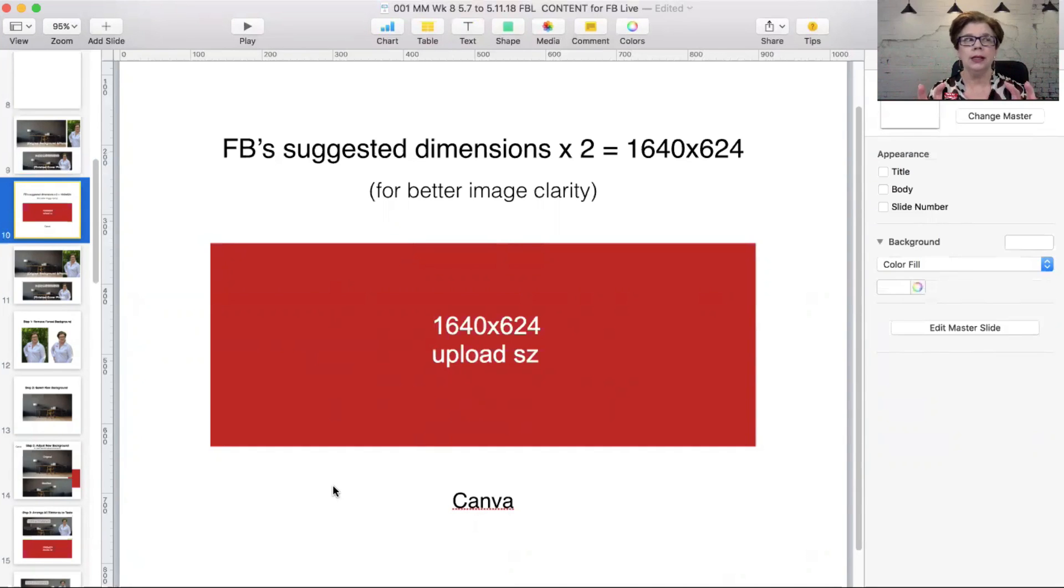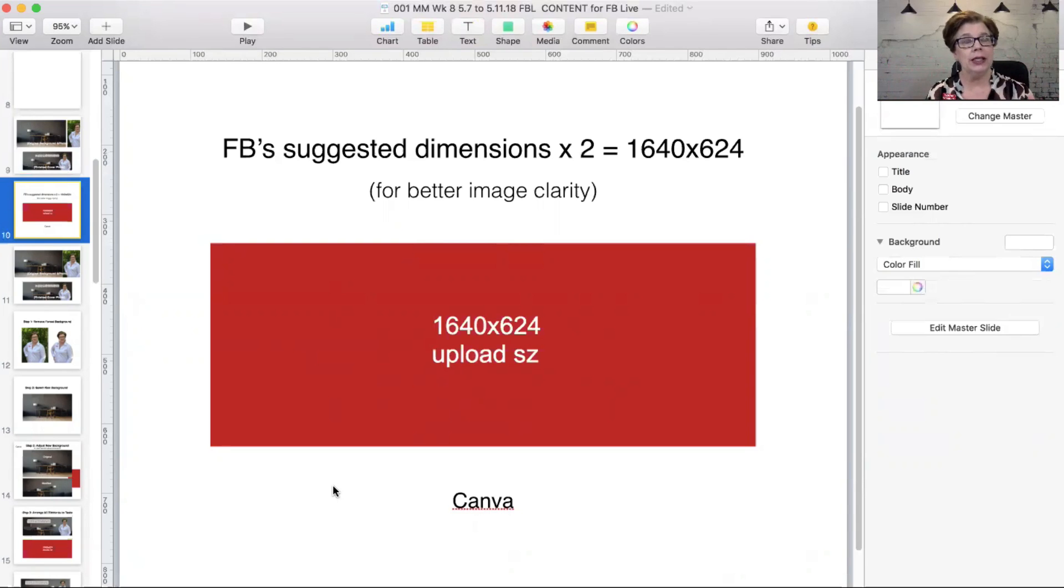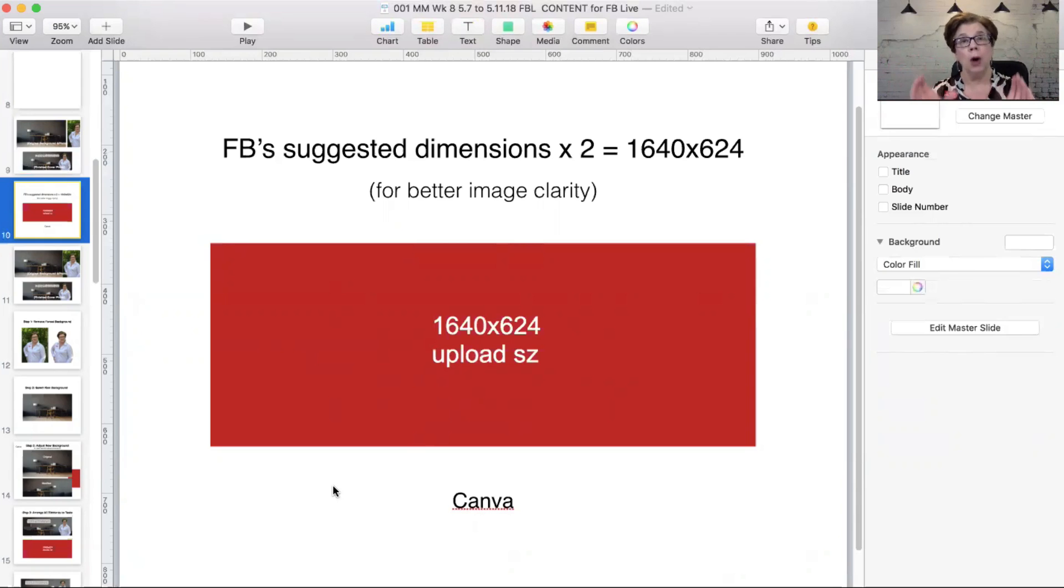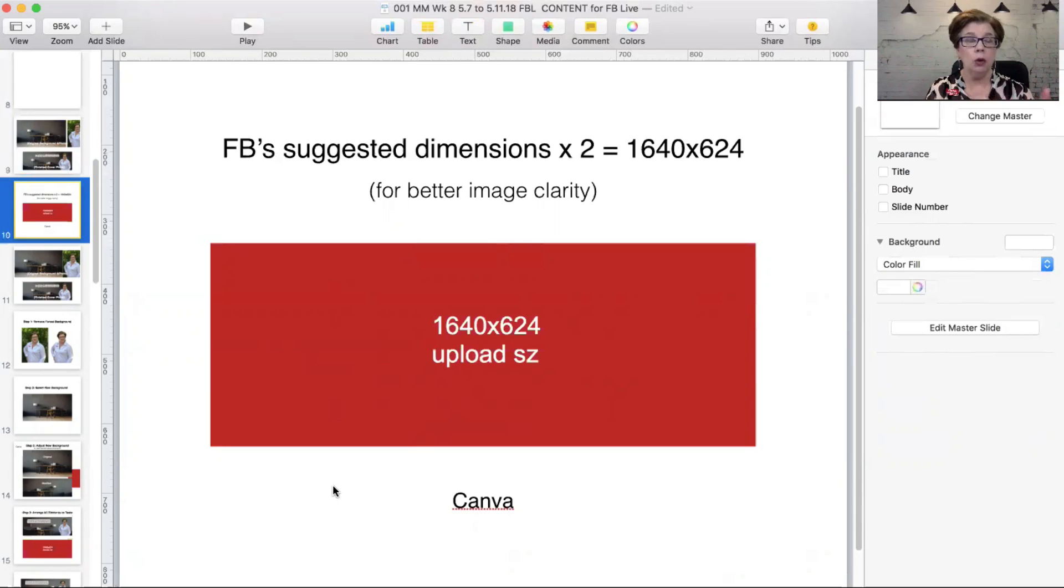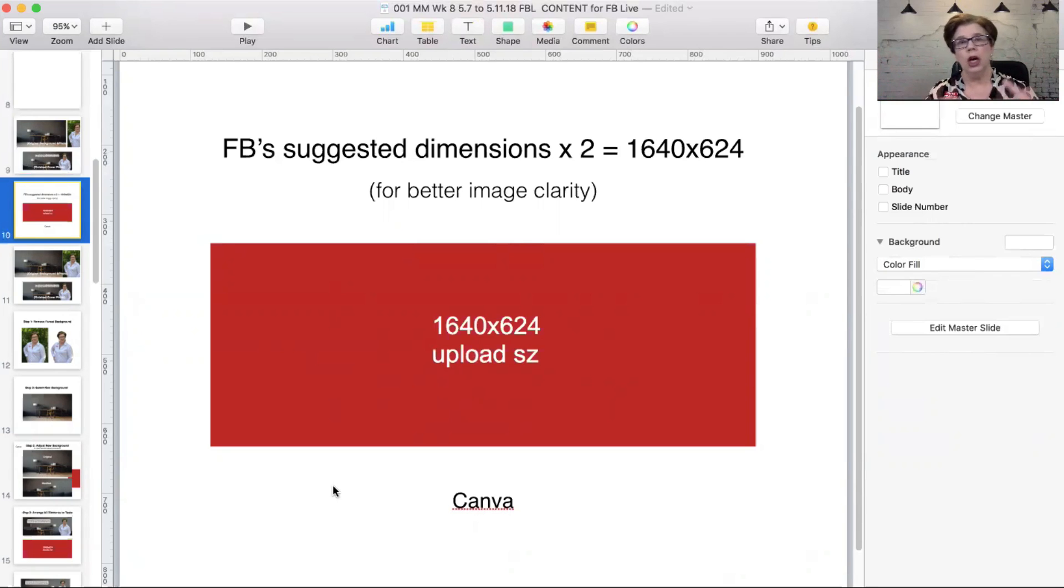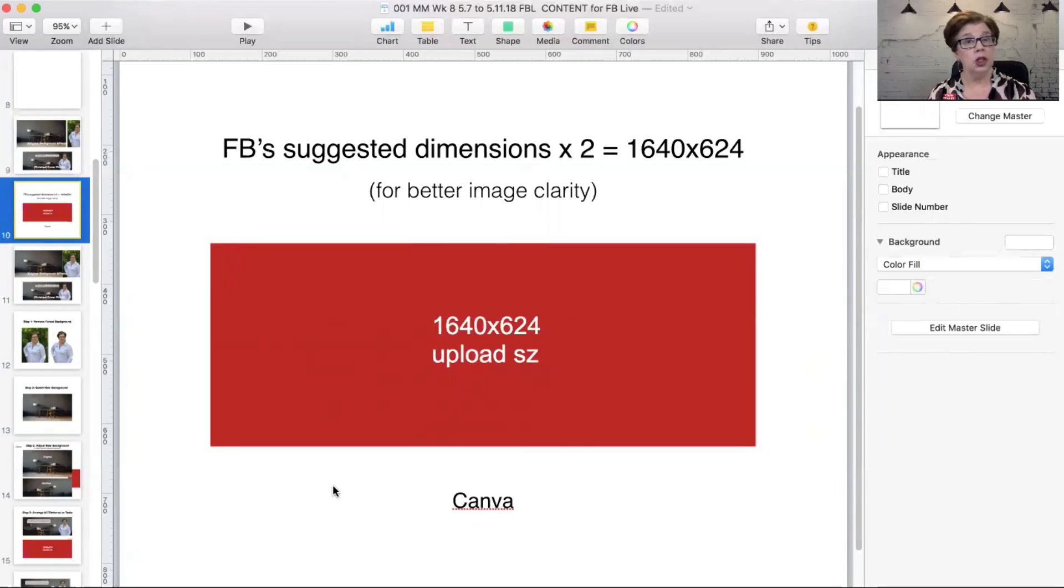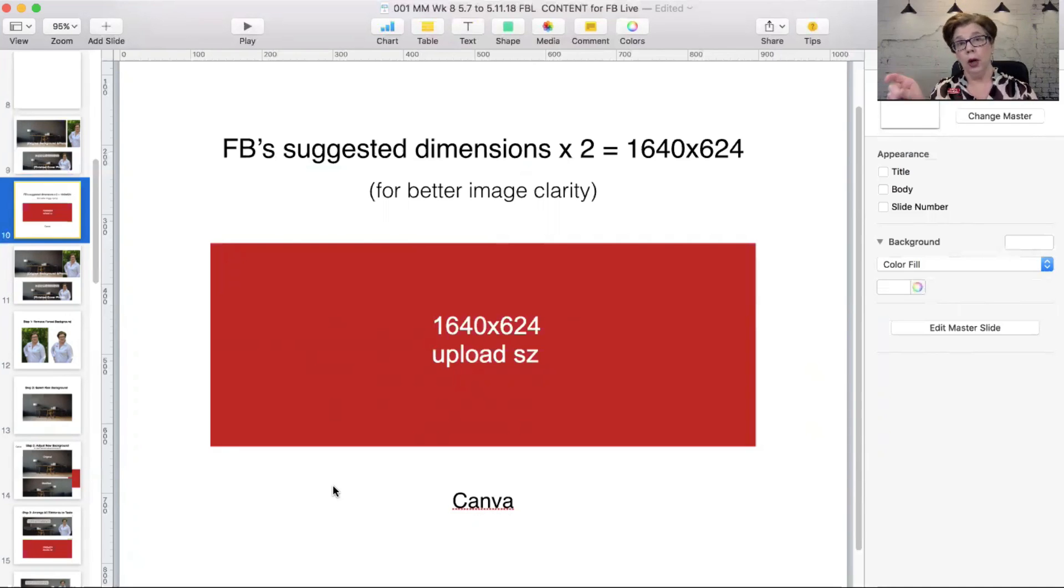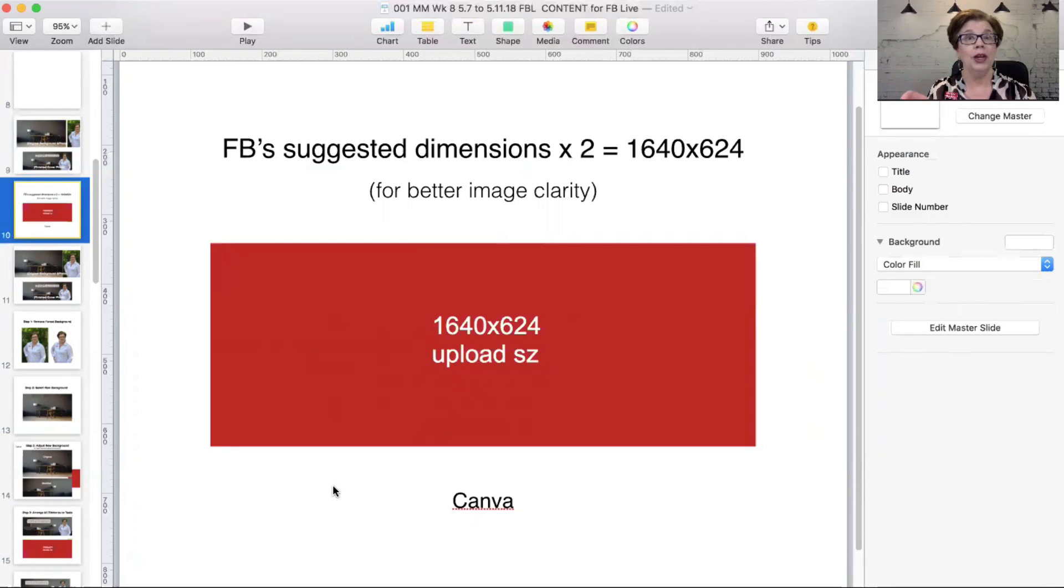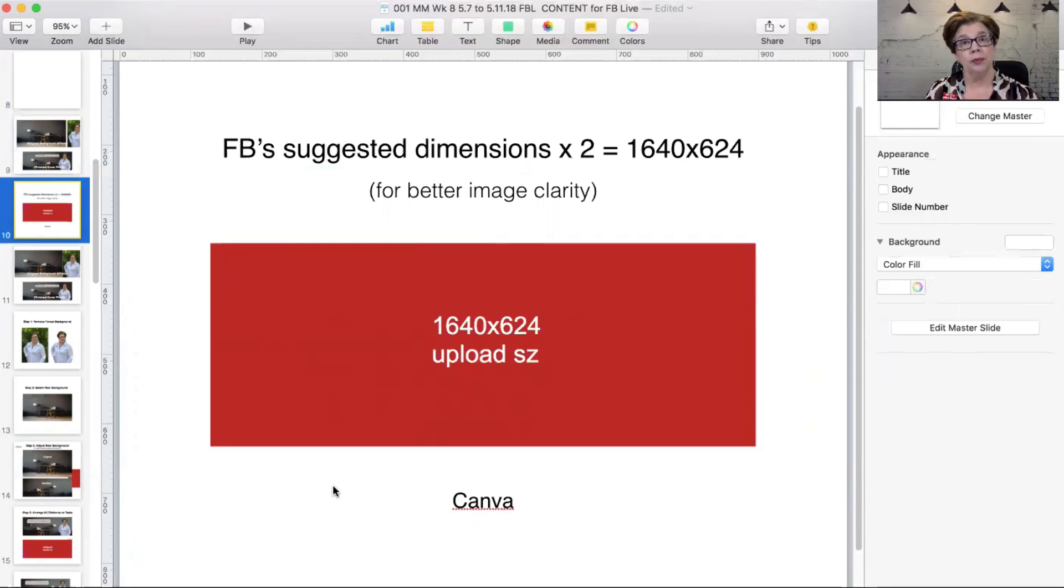When we upload it, the social media platform will compress what we've got. They don't compress it in a way that's warped or twisted. It retains clarity that is lost if we only upload using the smaller dimensions that they require. Take my word for it and just try it if you want to.